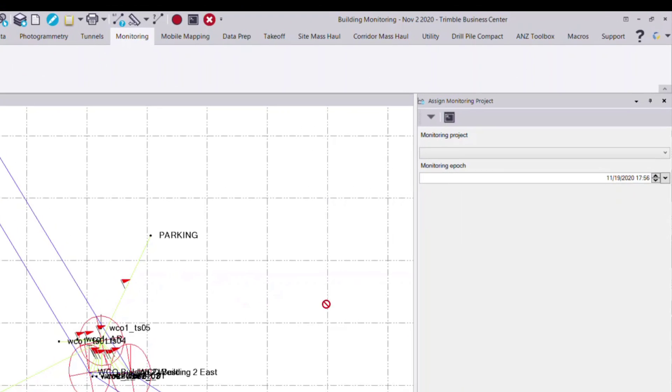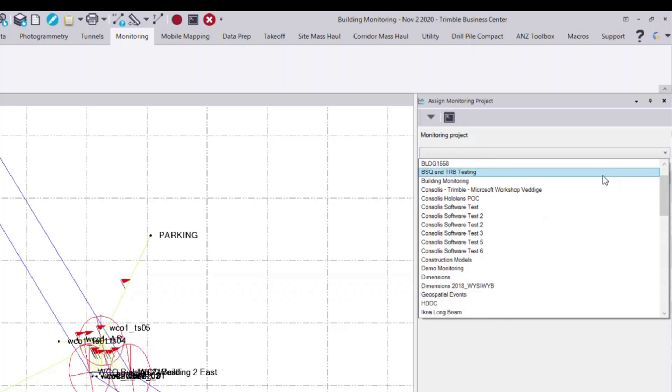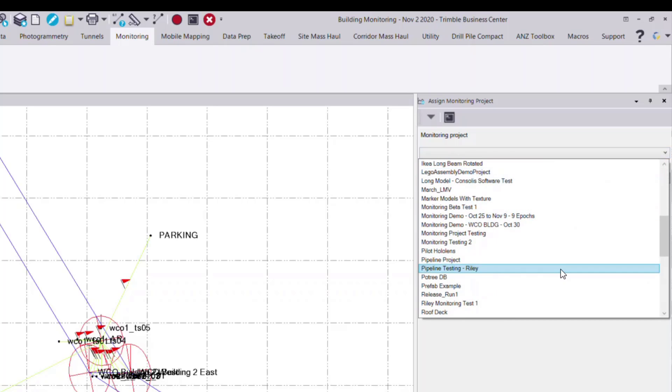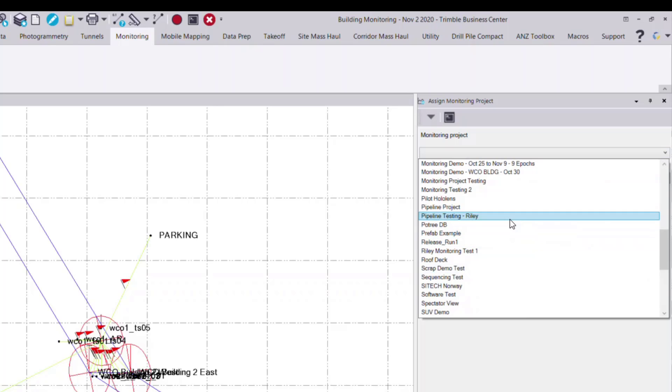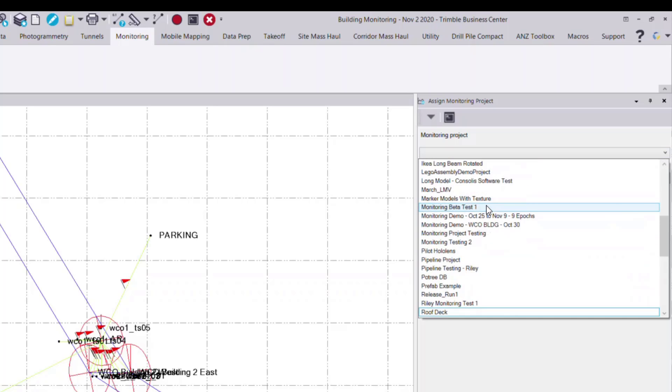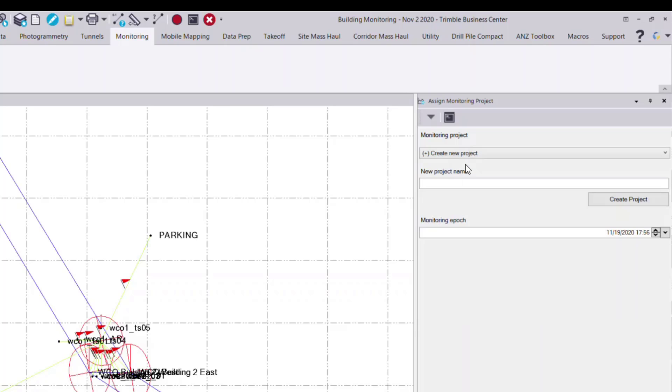You have two options. You can select from the drop-down list any existing monitoring projects that you may have associated to your Trimble ID. Or you can also create a new project. So in this case, I'll create a new monitoring project.